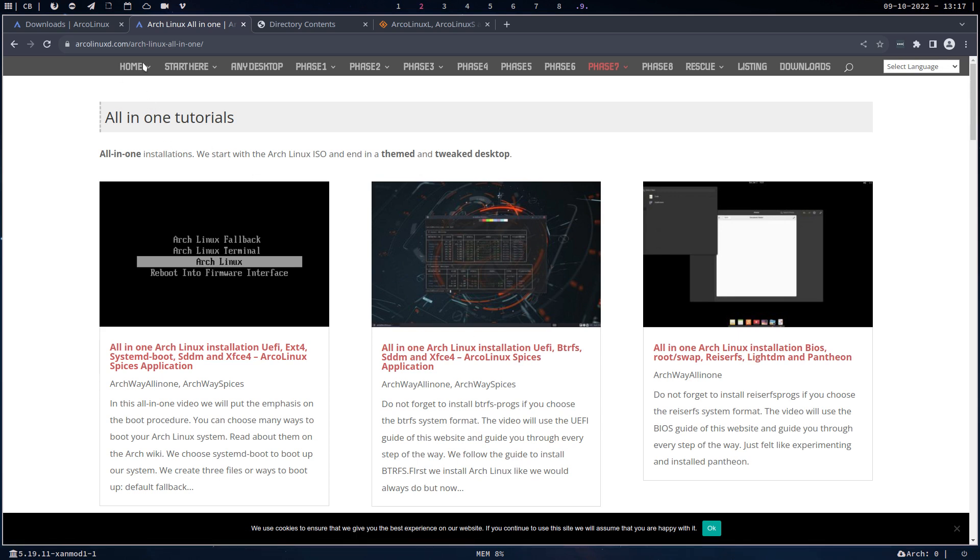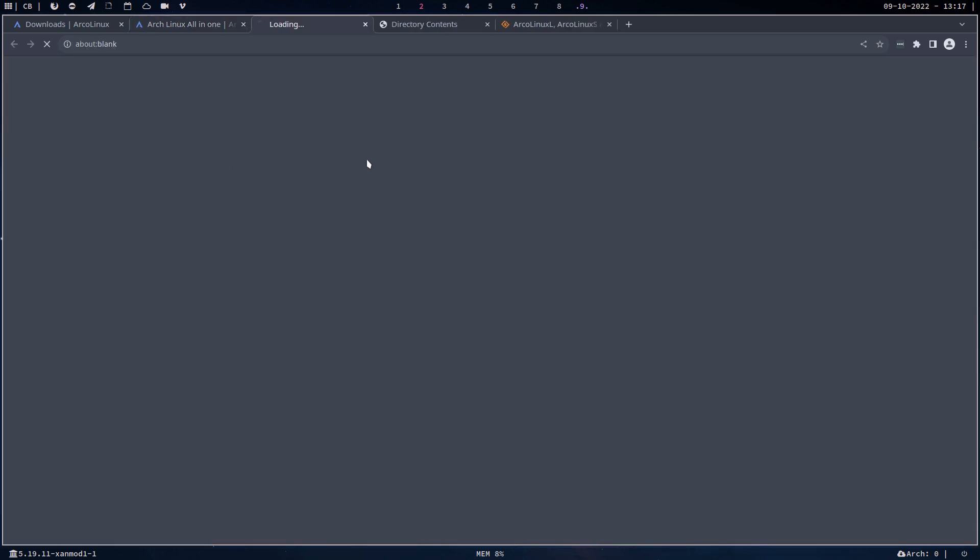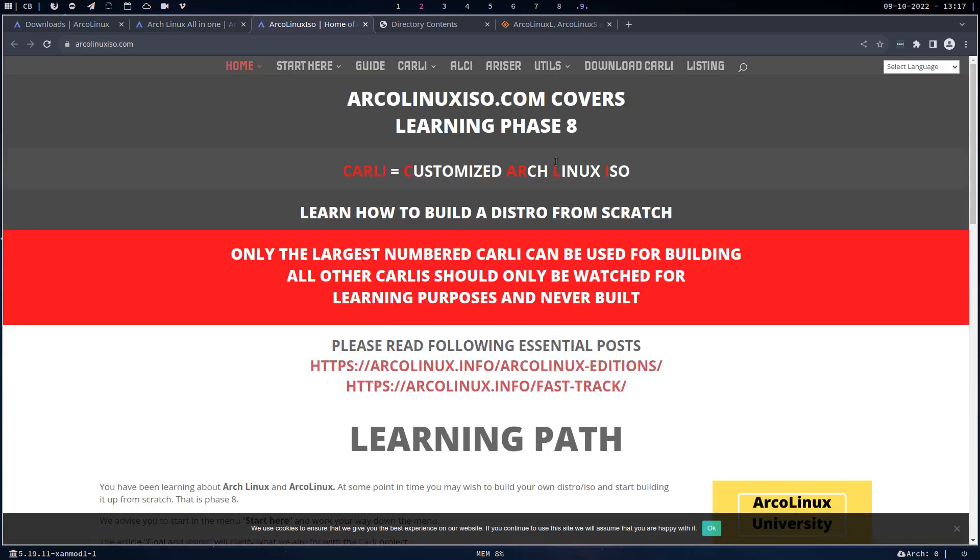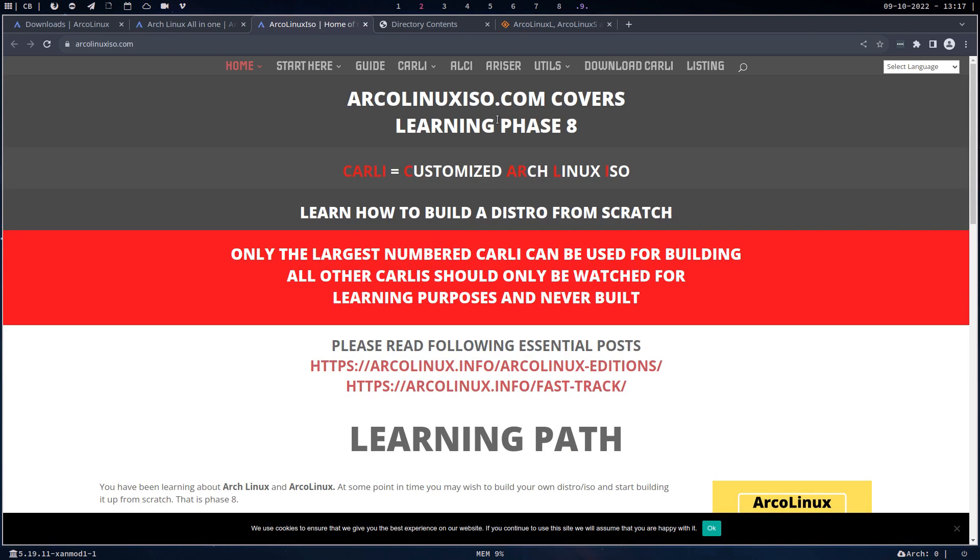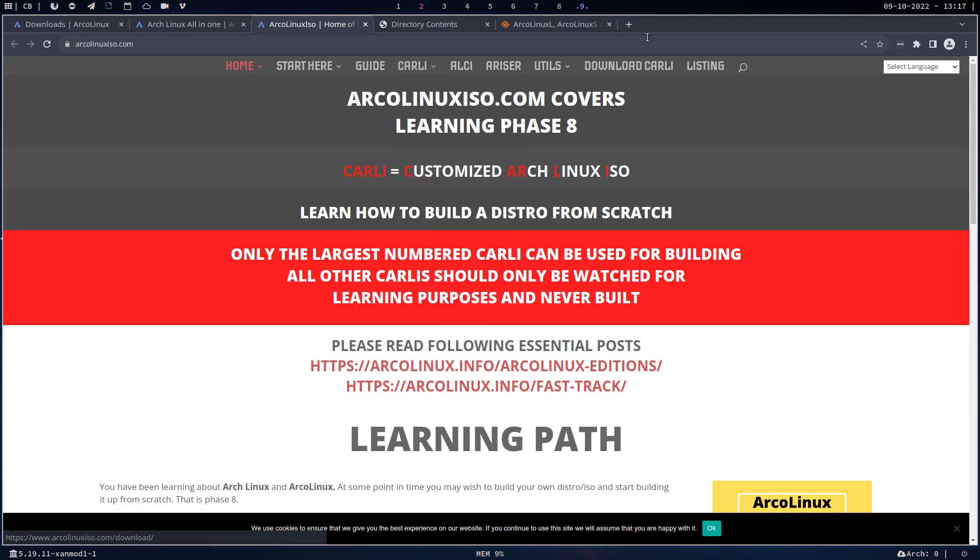Still not finished. There's the ALCI project—Arch Linux Calamares installer—basically